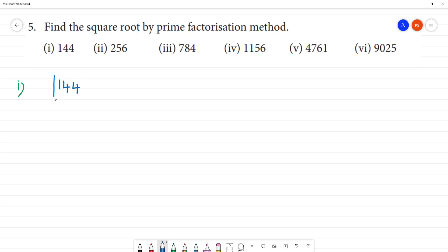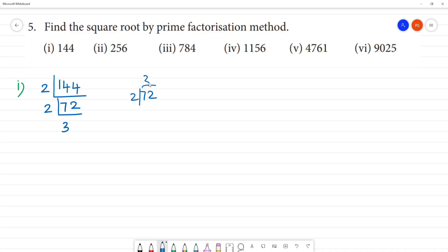Using the prime factorization method: 2 divides 144, giving 72; 2 divides 72, giving 36; 2 divides 36, giving 18; remainder 1. So 72 divided by 2 gives 36; remainder 1, giving 12.